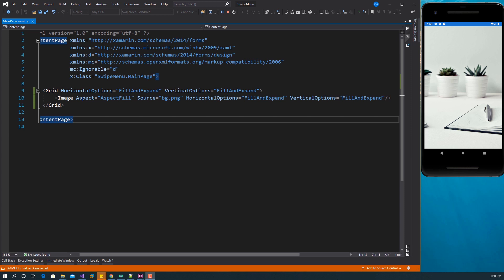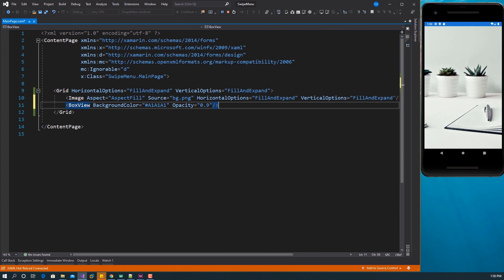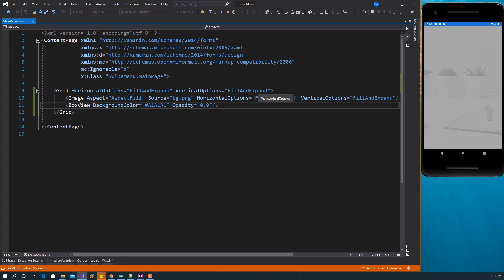Next, I want to add a BoxView to serve as an overlay to give a transparent effect. I set the BoxView color to a hex color code and opacity to 90%. Let me save this — we now have this faded background. This is what we want to reveal anytime we swipe.